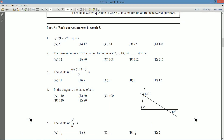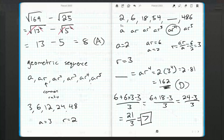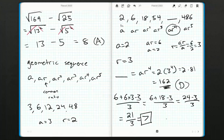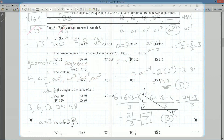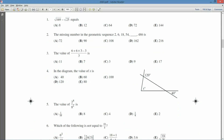And 7 is answer choice B, so we bubble in B on our scantron sheet, give ourselves a little pat on the back, and move on to question four, which looks like it involves some angles and triangles. We'll take a closer look at that in the next video — thank you for watching!